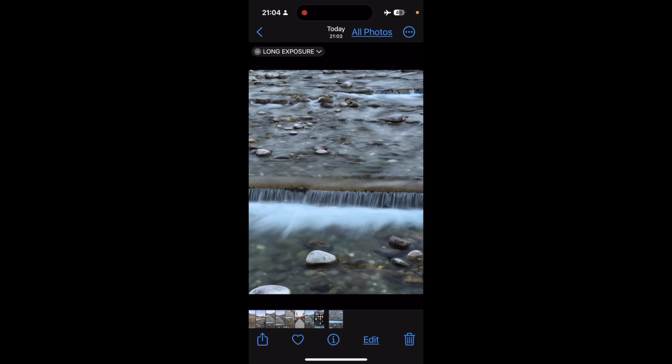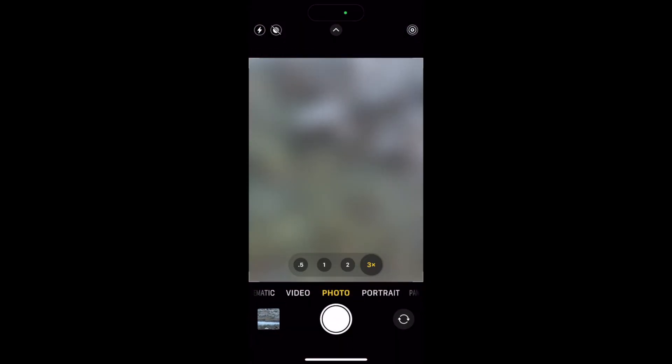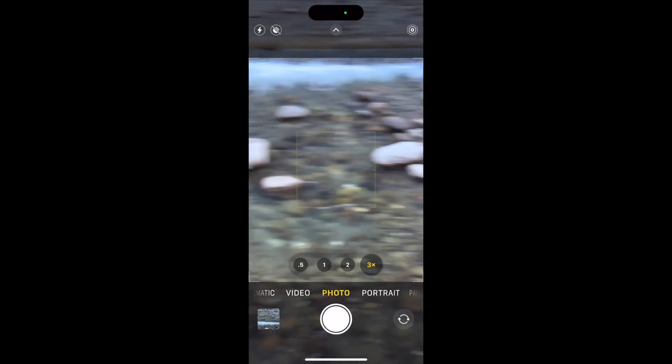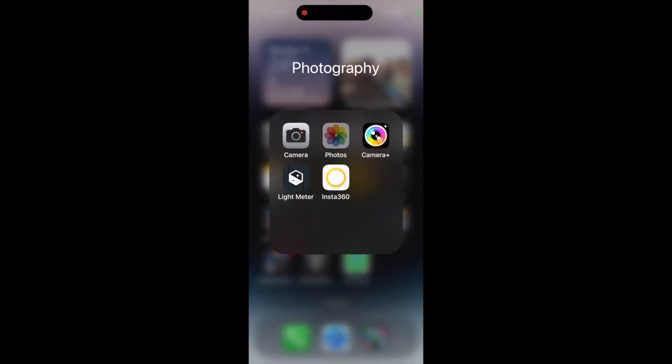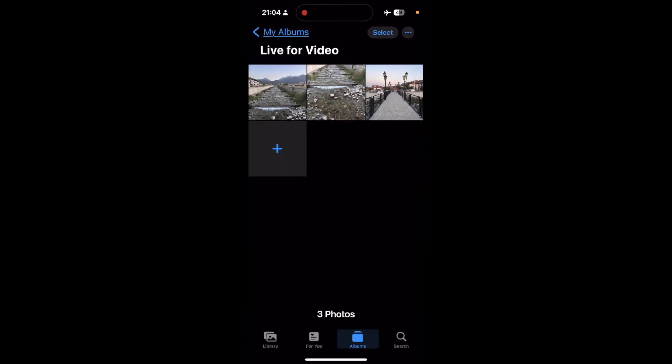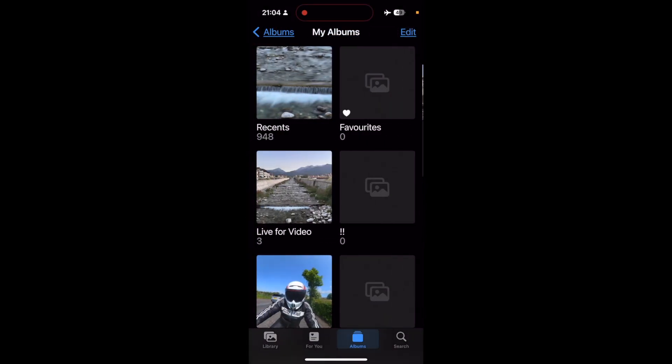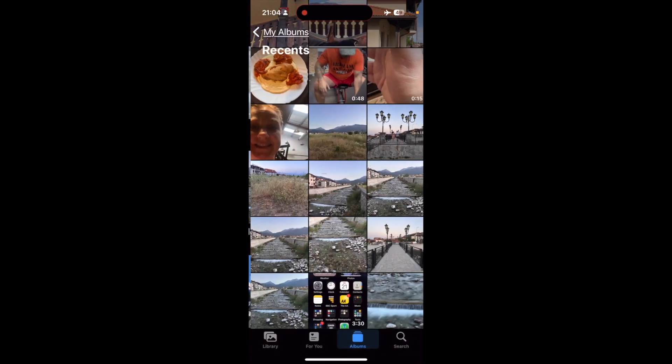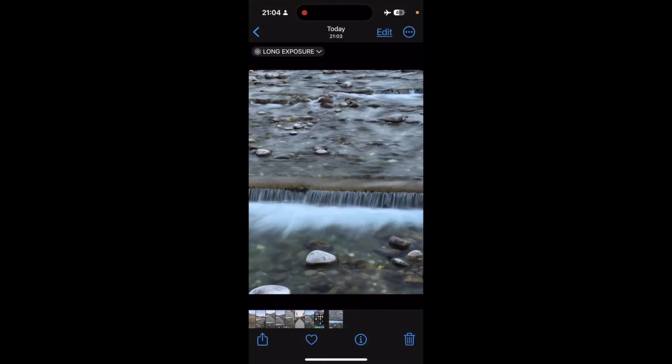So essentially, if you wanted to use that, you would come out of that menu, and you can see that I've now got a finished image with movement in it.